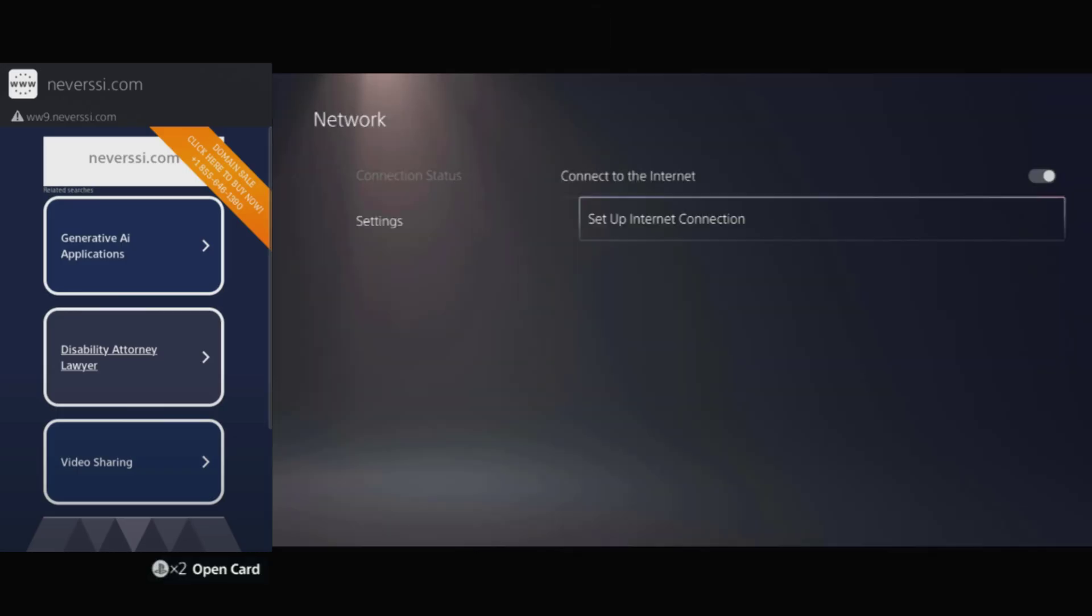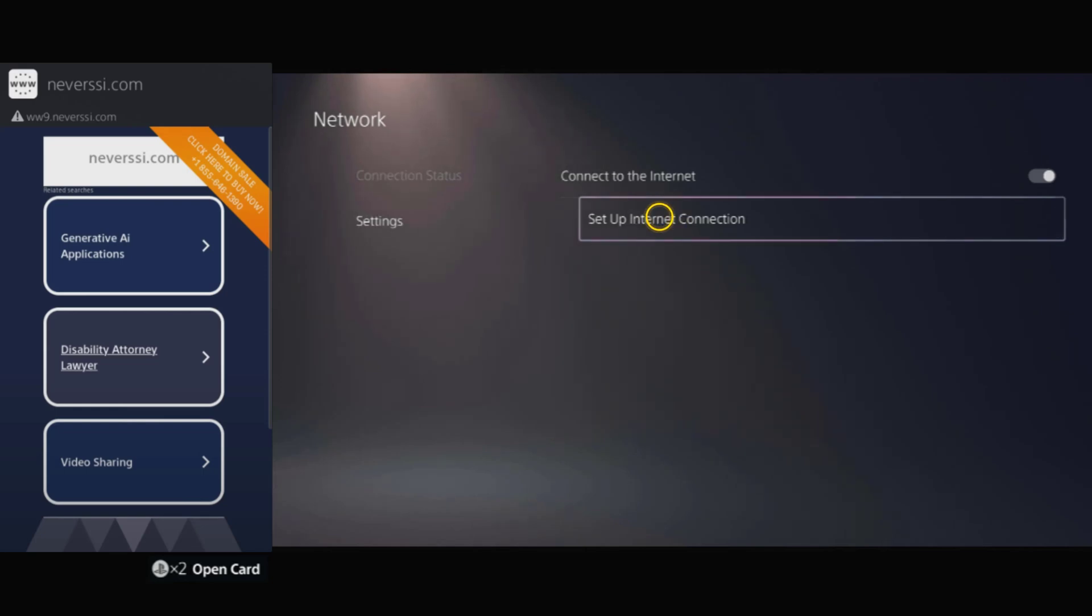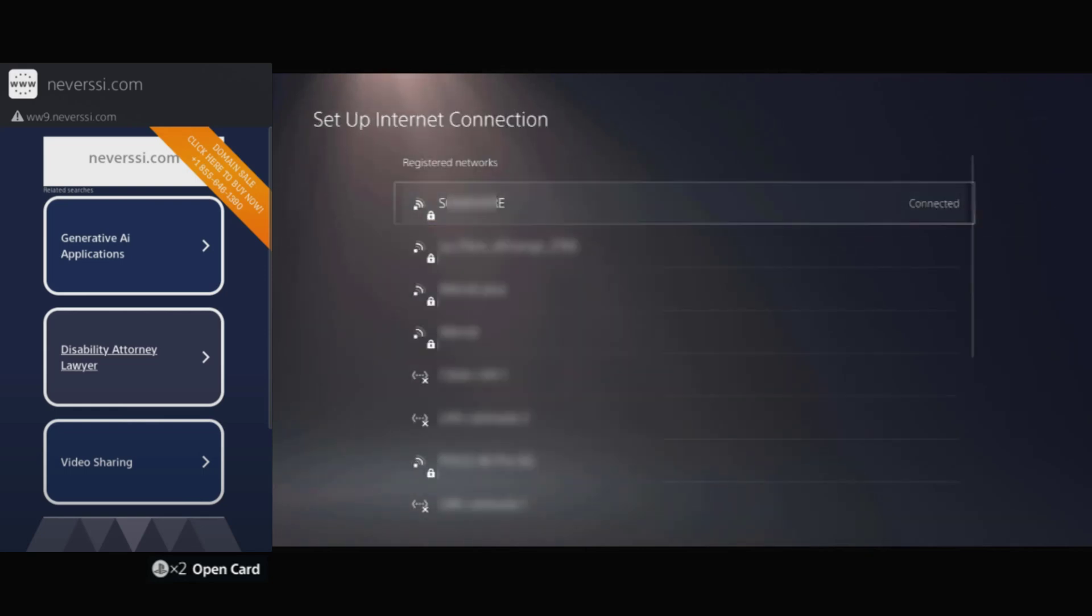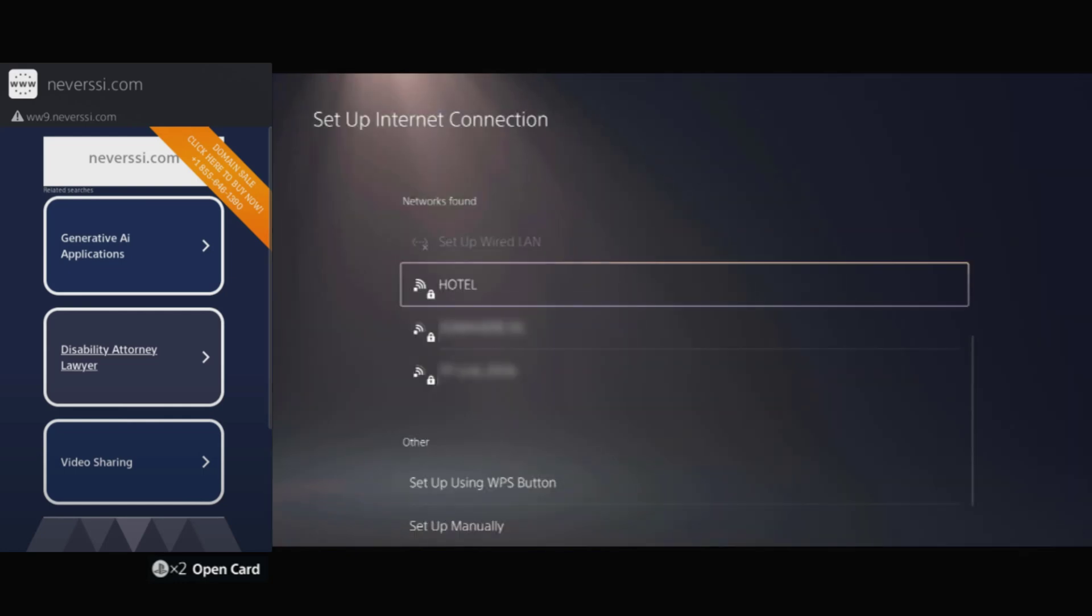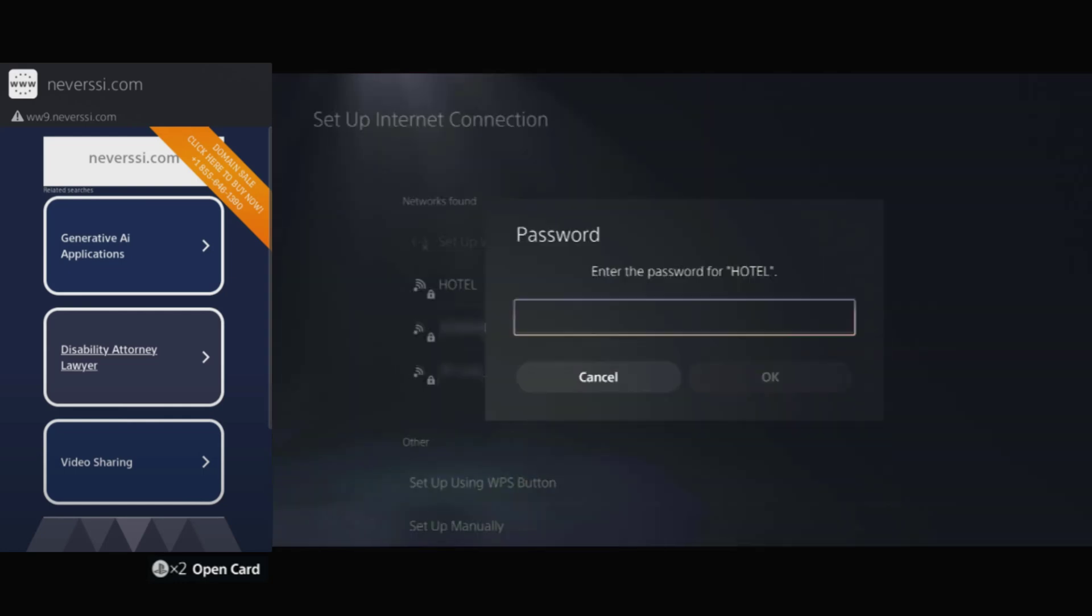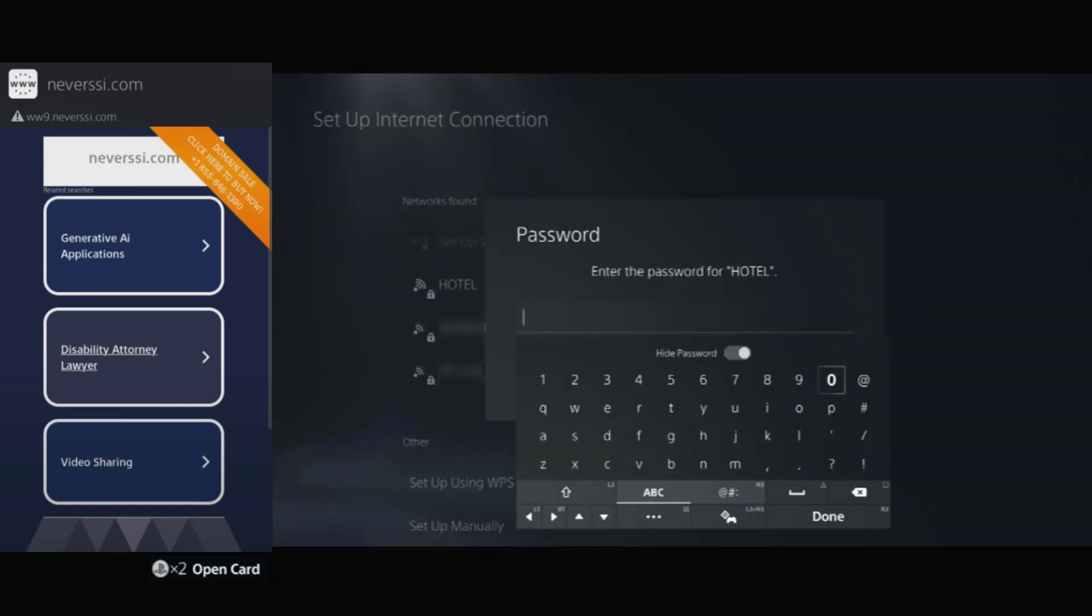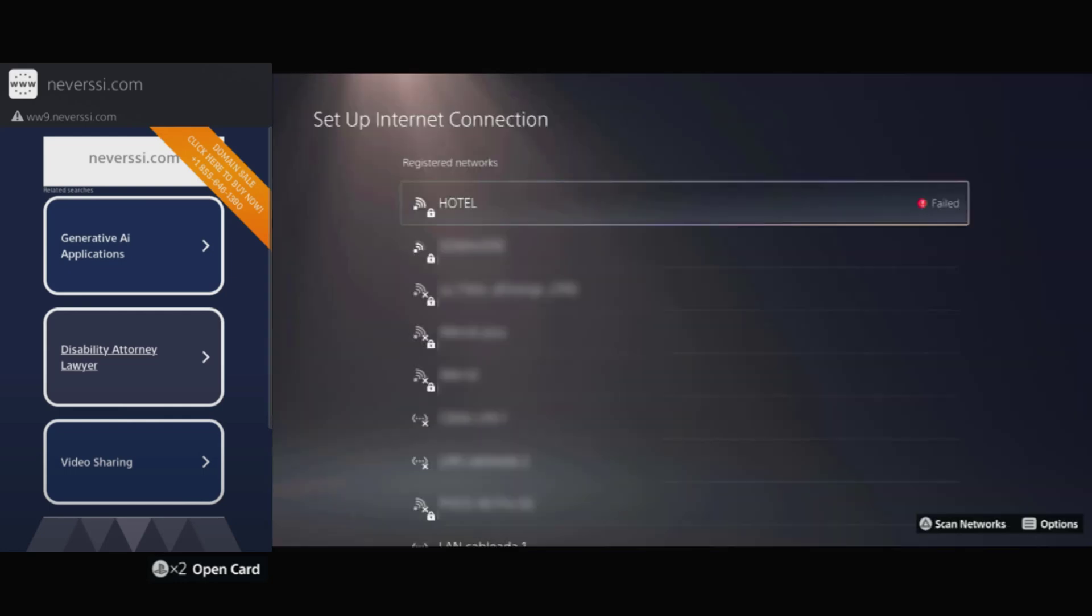Next, go back to set up internet connection under network settings, just like at the start. Disconnect from the current Wi-Fi we used earlier to set things up. Now try to connect to the hotel Wi-Fi directly, and you'll probably see a connection failed message appear.